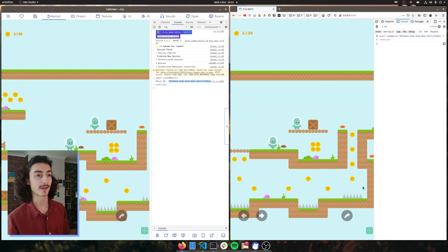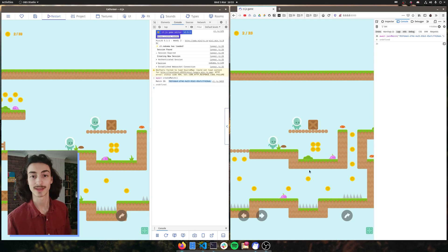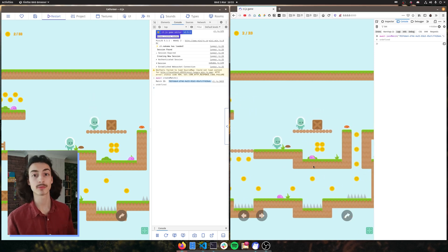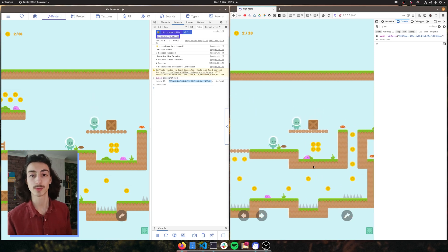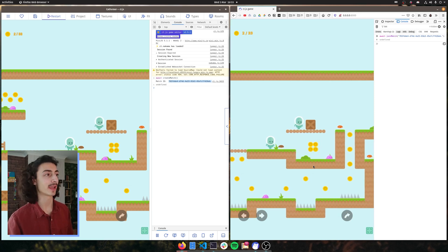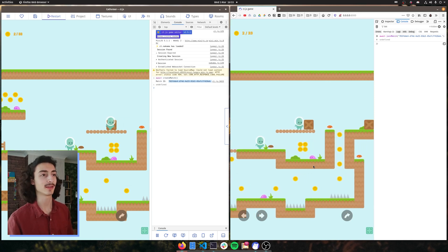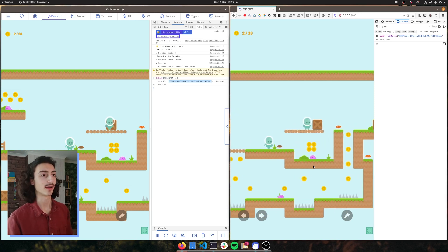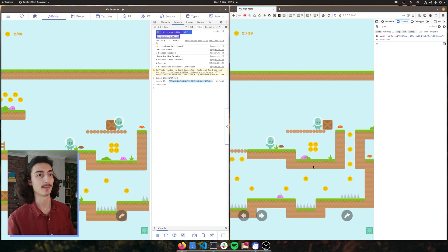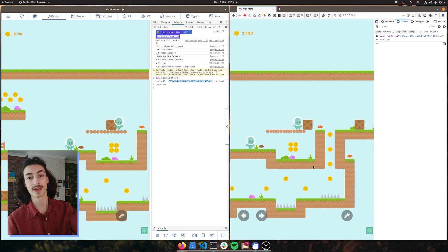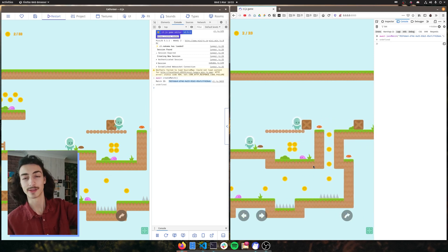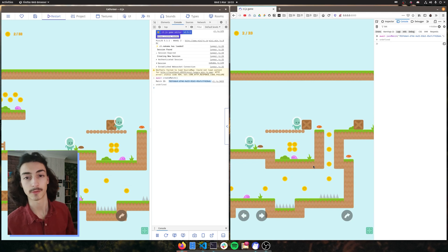In the last episode we got player movement working, people connecting to each other's games, but we discovered one problem which was collisions. Collisions don't work as you can see here when I move my player on the right hand side, I move the box but on the left hand side it just looks like I'm going through it.